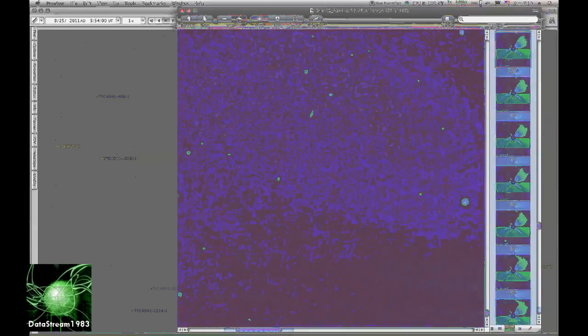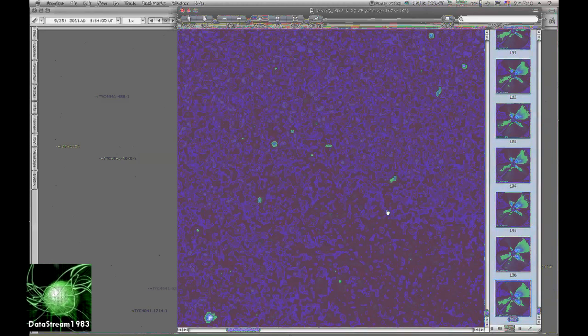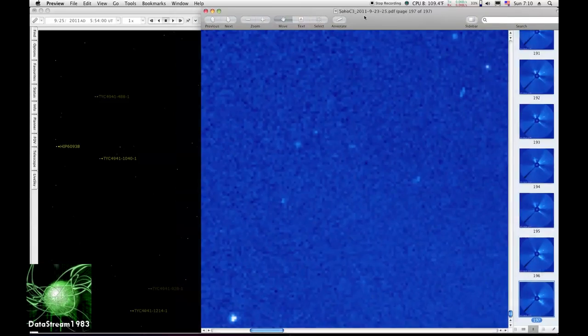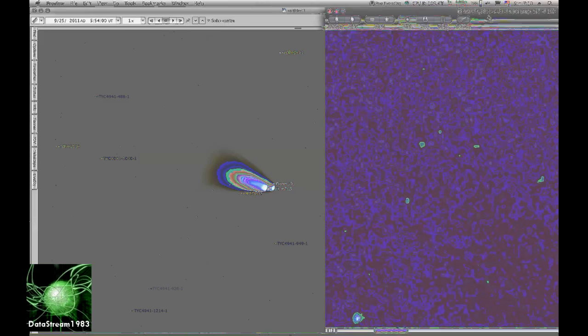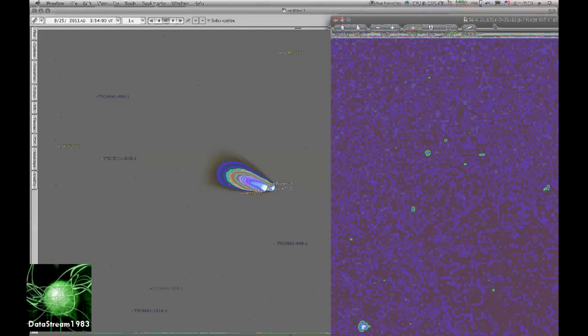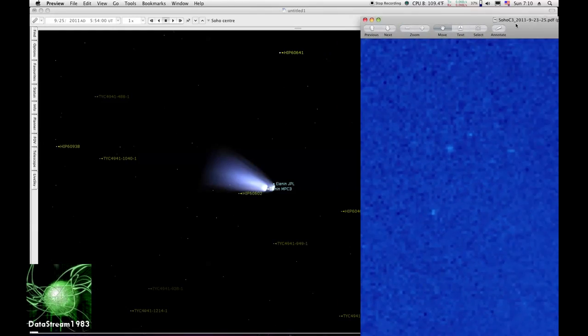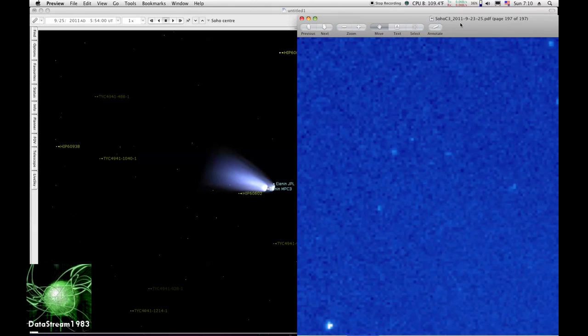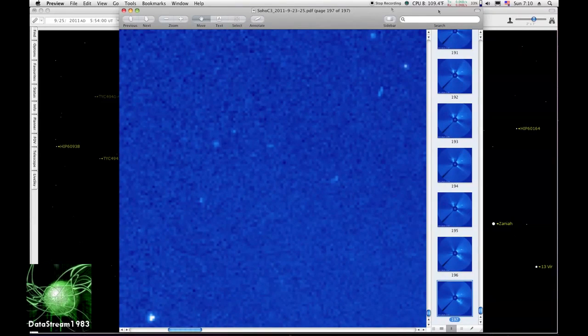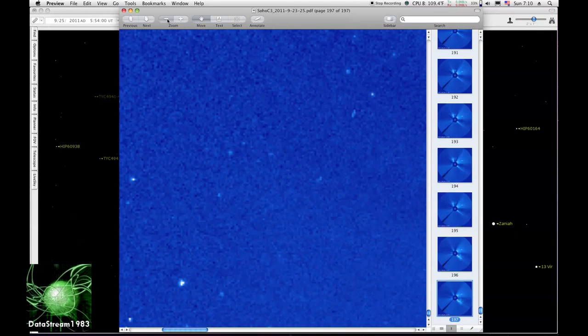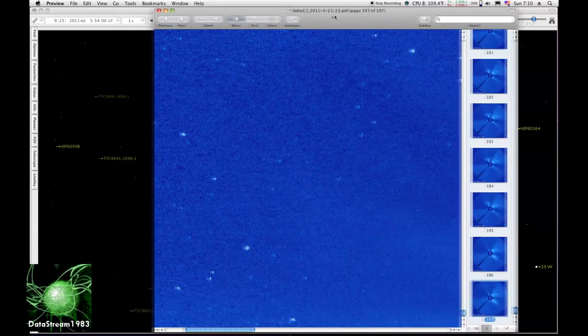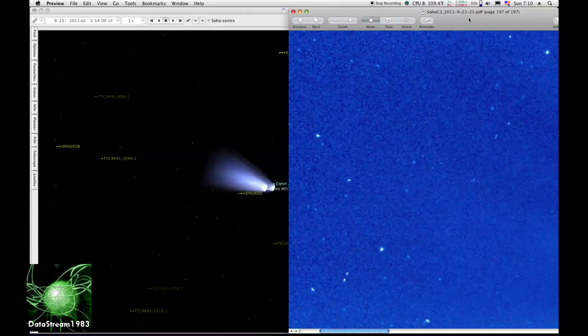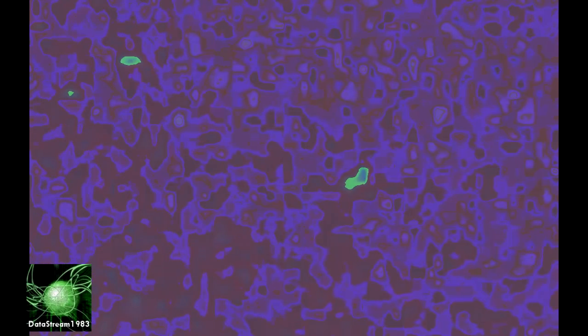I can't call that a comet. Well, you'll have to download and look at it for yourself, but it does look interesting.